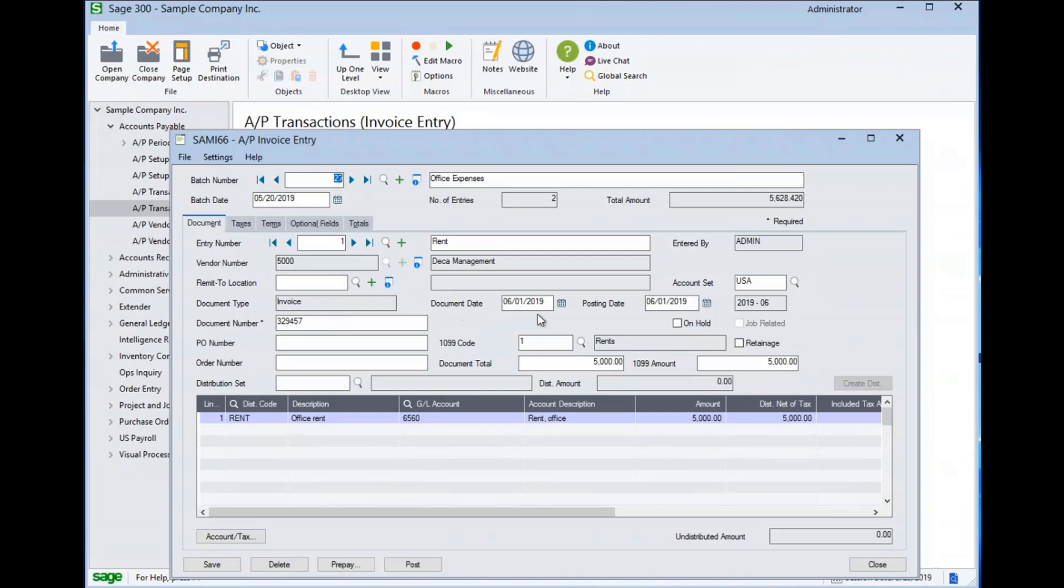We have two different date fields on the screen. The first date is the document date. This is the date that controls the aging schedule of the document. The second date is the posting date. This typically defaults to the same date as the document date.